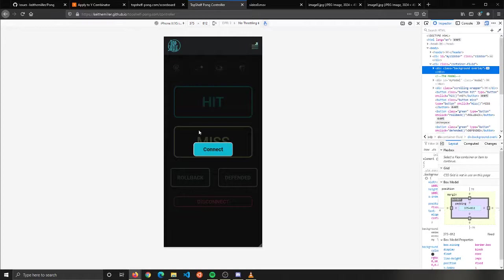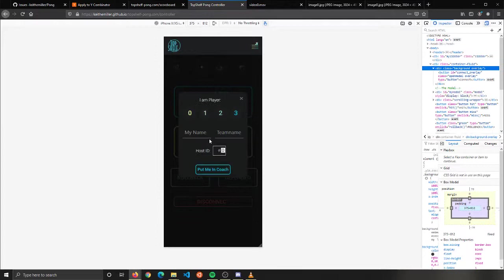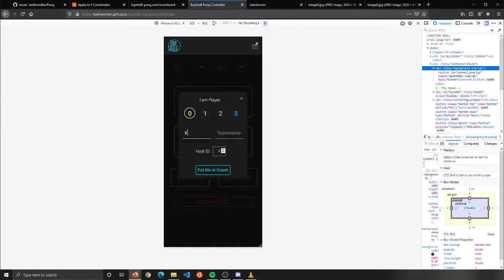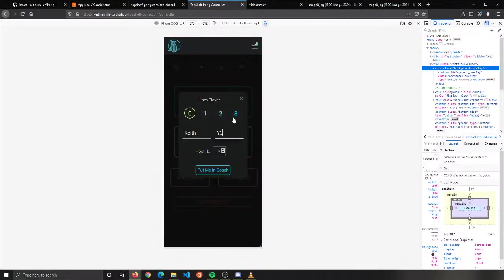Here you see our controller. If I refresh here, if we hit connect on the controller, this is normally what's used on the phone. I can type in player zero, my name Keith, team name YC. If we look here at the scoreboard, there's a host ID. Here we have host ID 9, creates a unique one every time a scoreboard is opened.